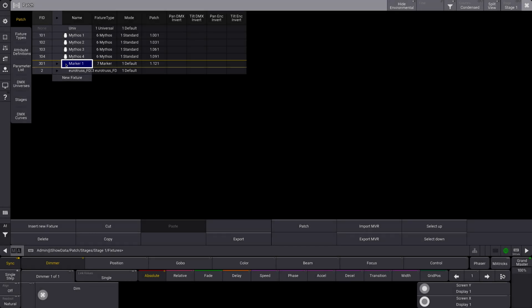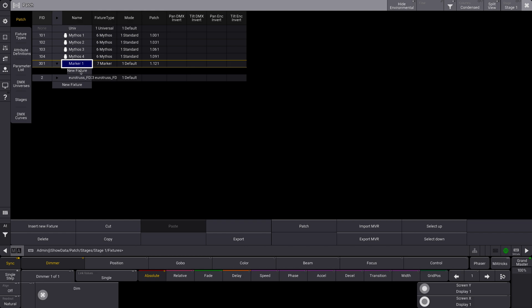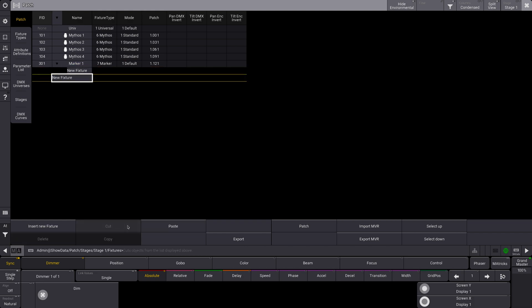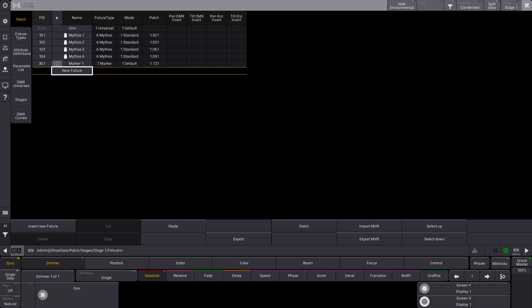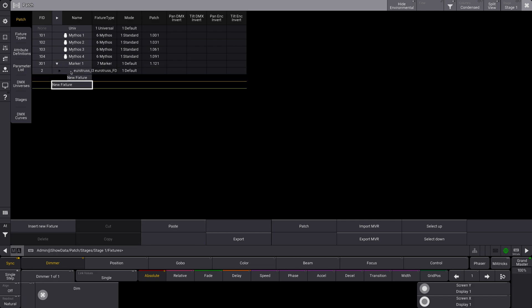Alright, so now we see marker 1, and we can expand this a little bit. Okay, so the first thing I'm gonna do is I'm gonna select my truss here. I'm going to cut it, it disappears, and I'm now going to go to new fixture, and I'm going to hit paste. And you can see that now my truss is under my marker.